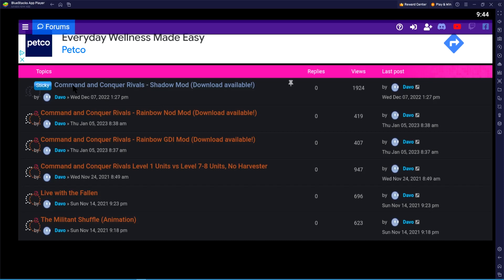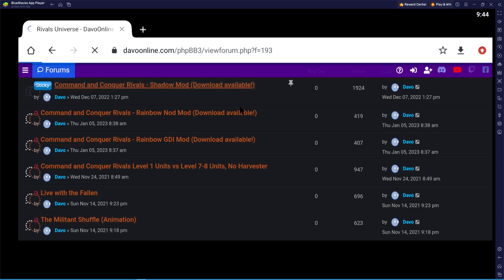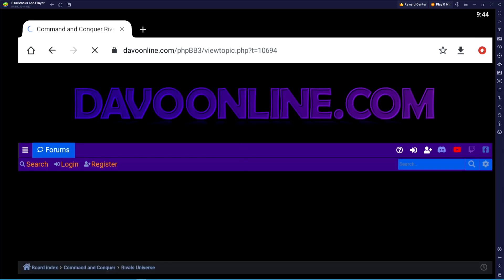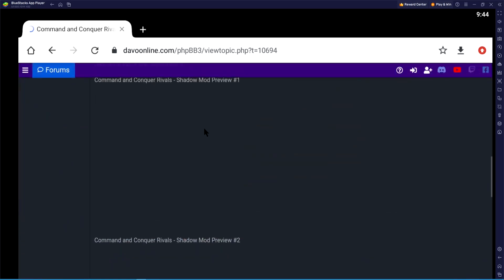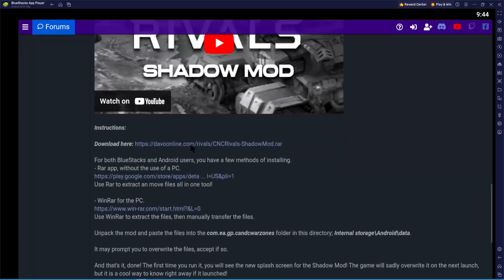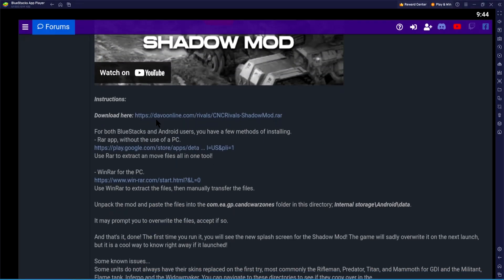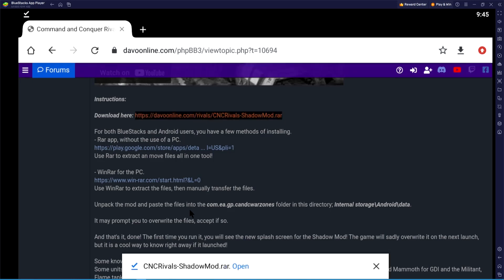I'm going to click on the Shadow mod and scroll down until I see the download link. There are some videos you can check out before downloading, but right here where it says 'Download Here' — notice the file extension is .rar — that's what we want to click. I'll go ahead and click on it and let it download. Once it says I can open it, I know it's downloaded, but I'll just click the X.